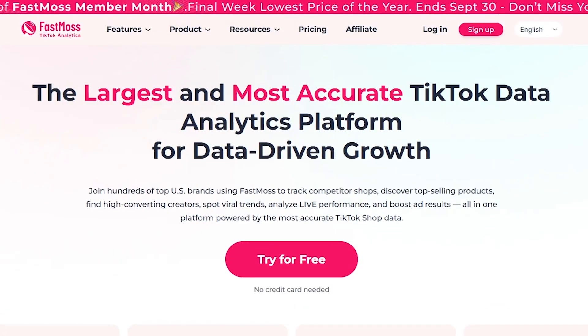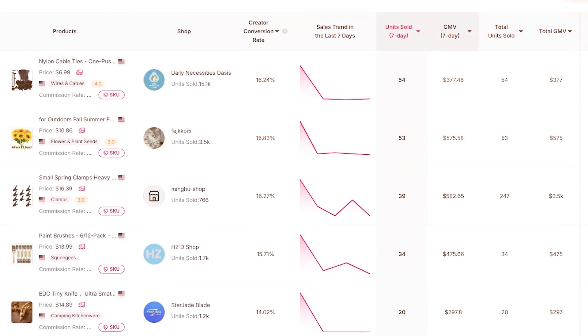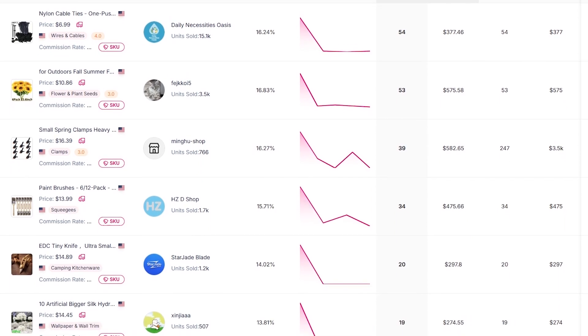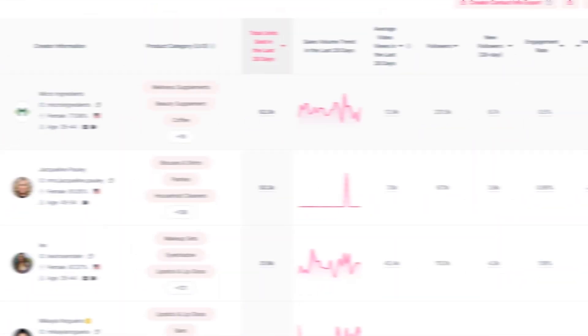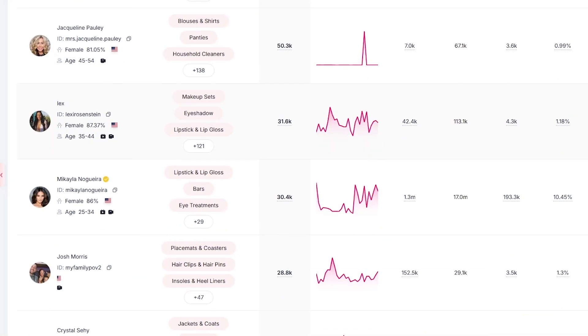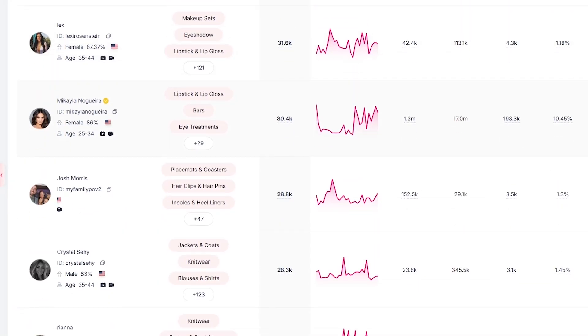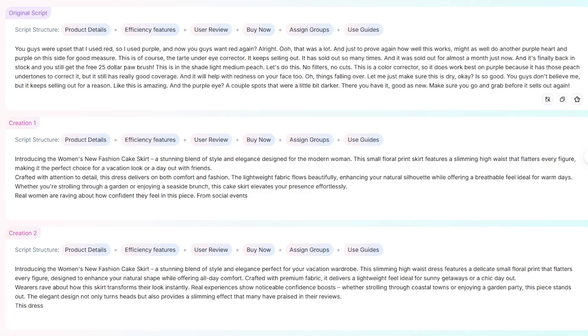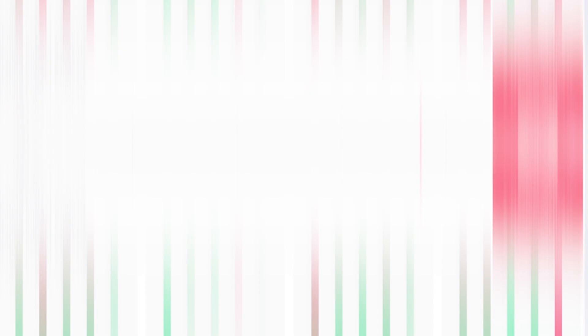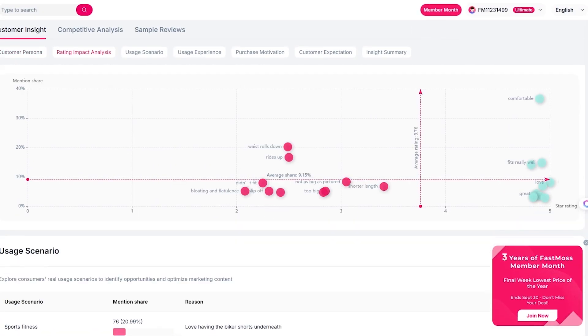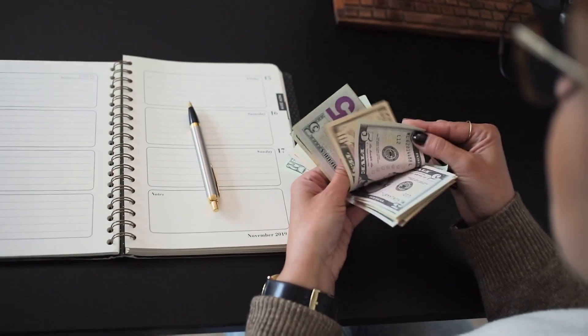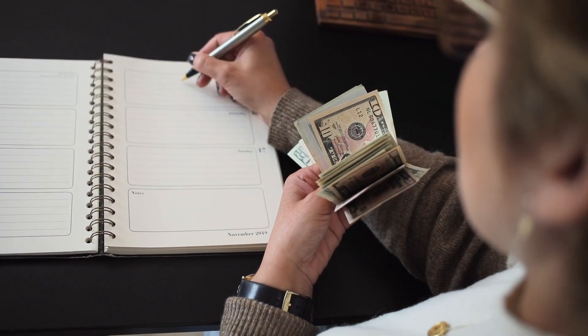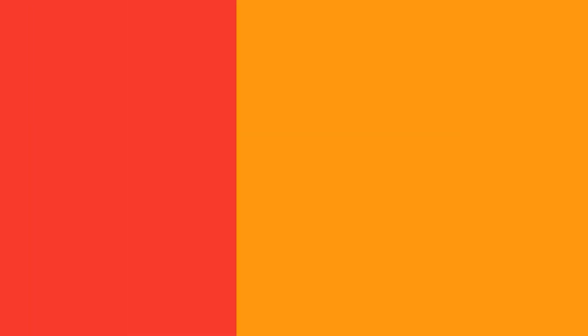Let's put this together with a quick example. Imagine you want to sell a trending beauty tool. Step one, use product search to see what's growing fast. Step two, head to creator discovery to find influencers already moving that product. Step three, use the AI toolbox to generate a new video script. And step four, check voice of customer to refine your pitch. In under 15 minutes, you've gone from guessing to having a full TikTok strategy based on data.